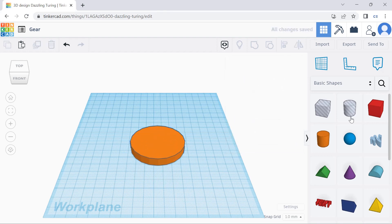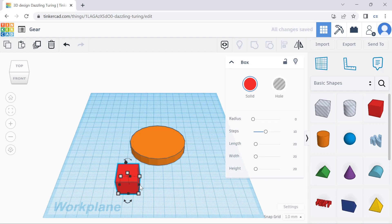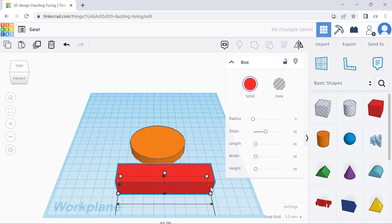And then afterwards, we're going to drag a box over and then adjust the width, length, and height as well.